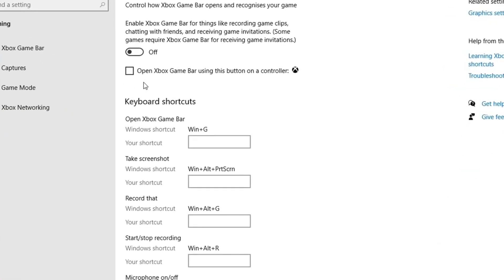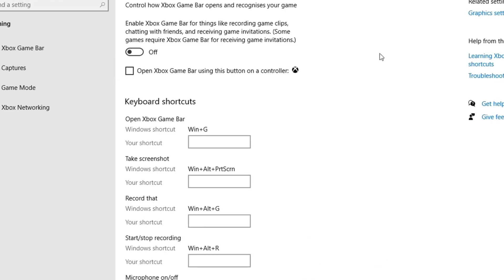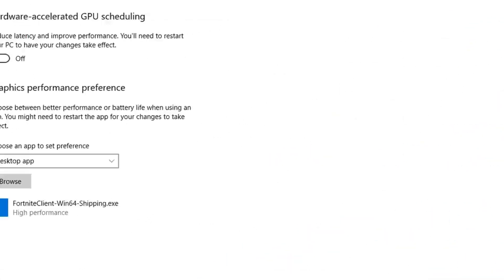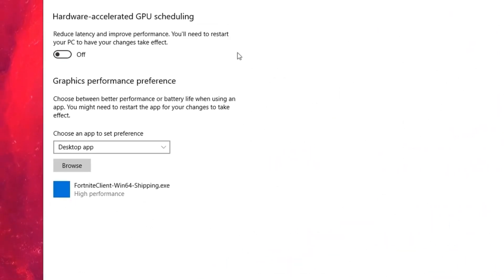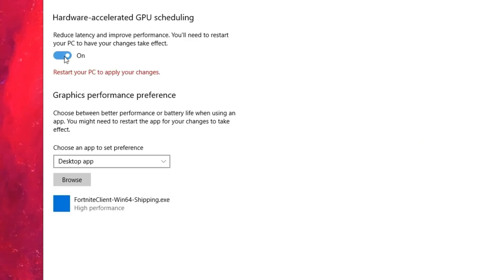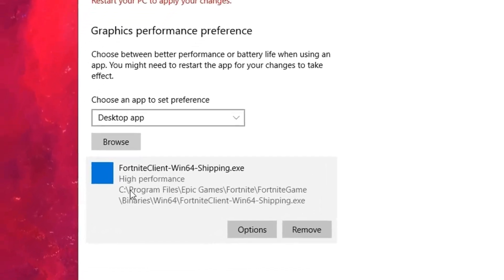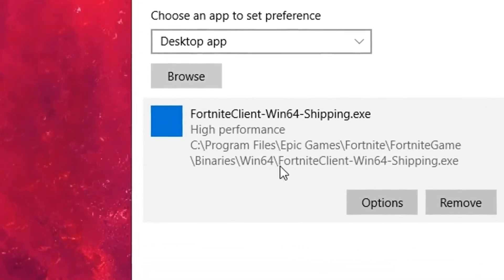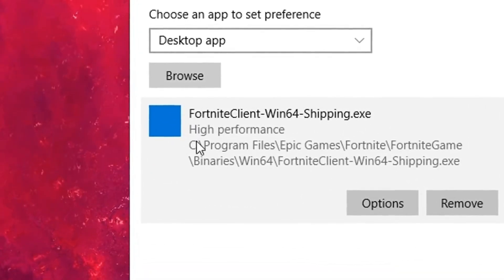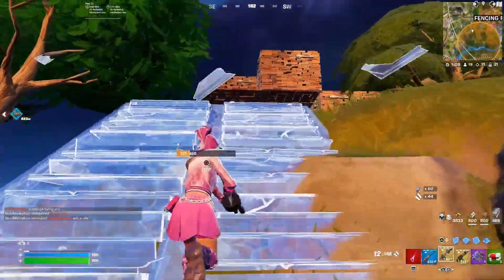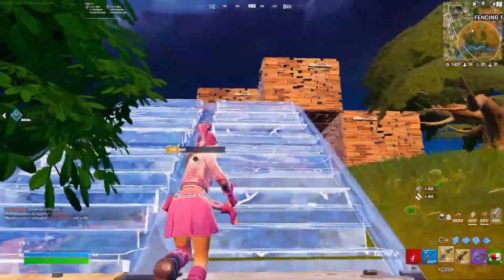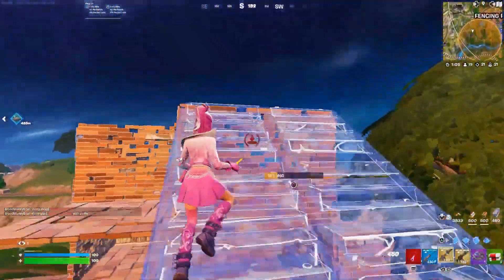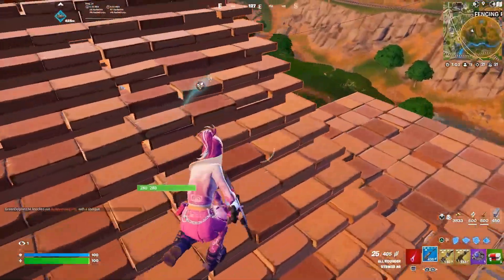As a bonus tip for this, be sure to enable the Hardware Accelerated GPU Scheduling setting by heading into the Graphics settings on the left. Turn it on and then I recommend selecting the game that you want the setting to work best with. For me, this is obviously Fortnite, so I'm just going to go ahead and select Fortnite from my directory. What this setting will do is it will reduce your system's latency and in turn improve performance.